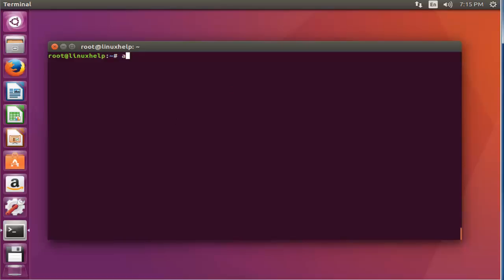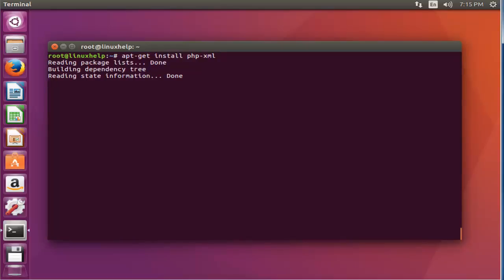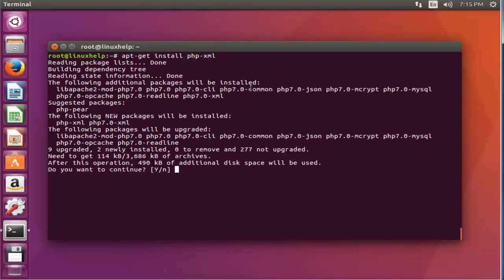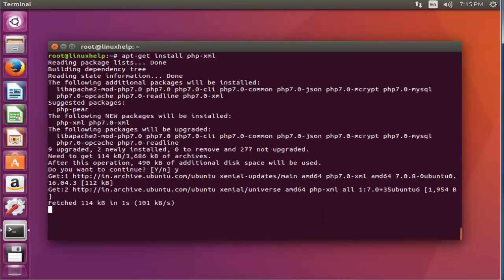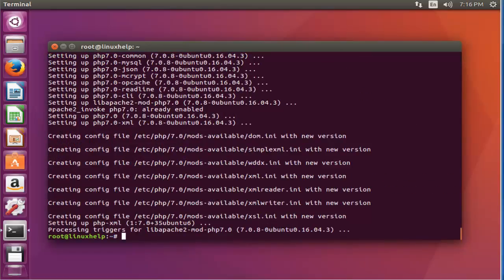Type 'apt-get install PHP-XML', press enter, press Y to continue. Now the PHP-XML package is installed. It is necessary to install, or else you can face errors while installing Logic Invoice.